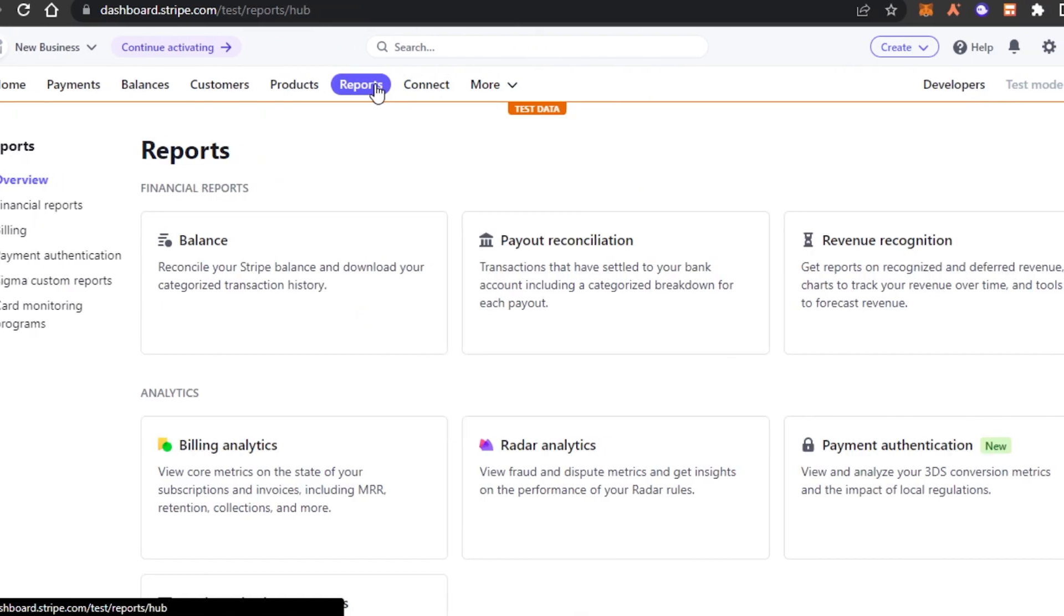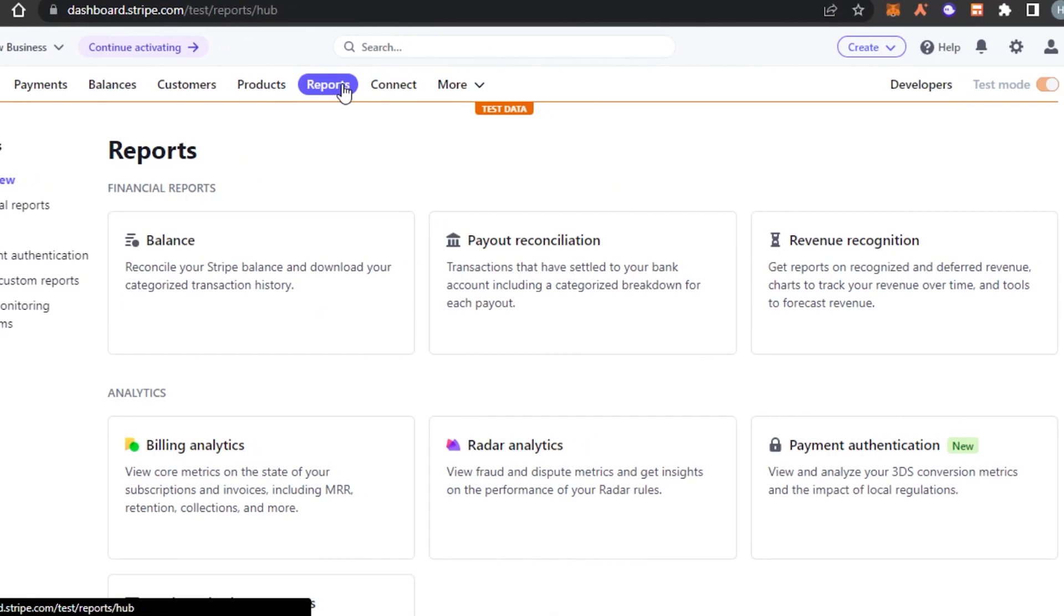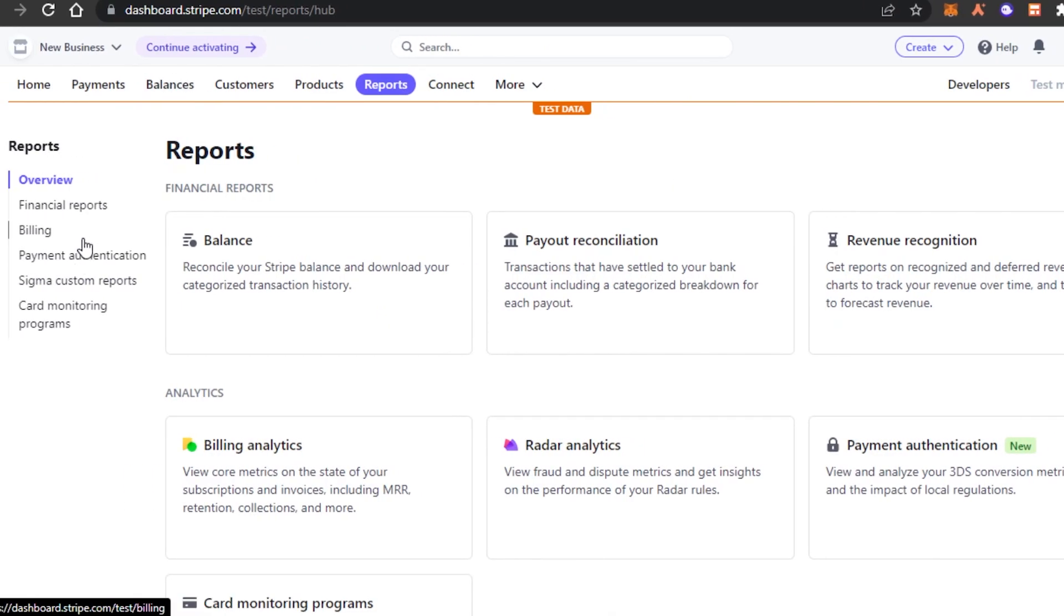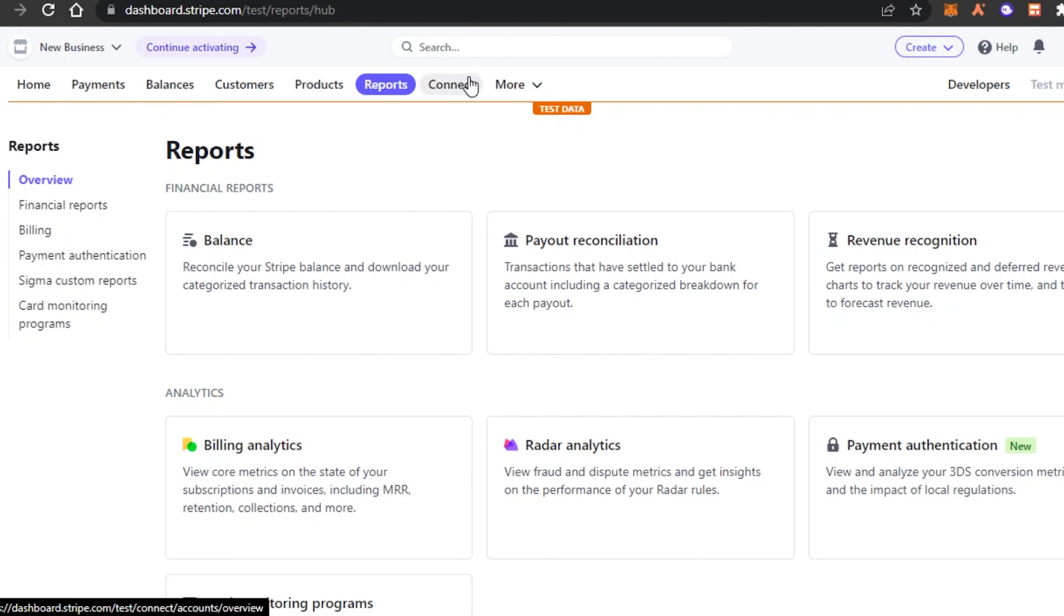Similarly, we have reports and in reports, I will be able to get my financial reports, billing, payment authentication, signal custom reports, card monitoring programs.